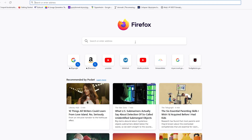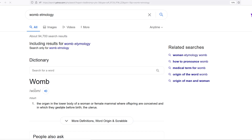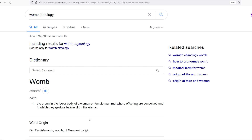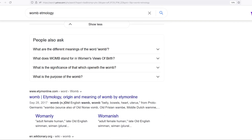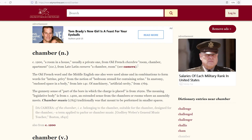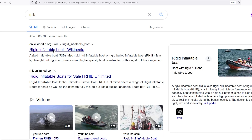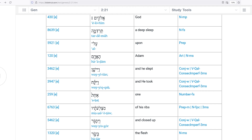Let's look up 'womb' — an organ in the lower body of a woman. Belly, uterus. And another word that sounds like 'rib' — look at this, it's a boat. A rigid inflatable boat — the Navy uses that. A RIB — a boat. Whatever, just study it.